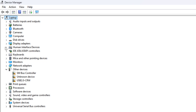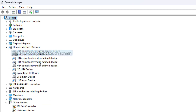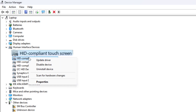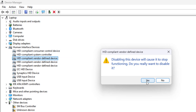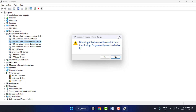Here you need to find the HID Compliant Touch Screen. Right-click on it, and you will get the option to Disable Device — just click on it. Then confirm by clicking Yes. After this, it will disable the touch screen on your Windows 11 laptop or tablet.